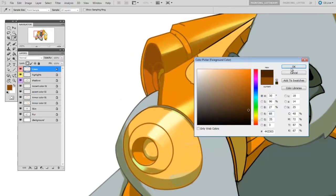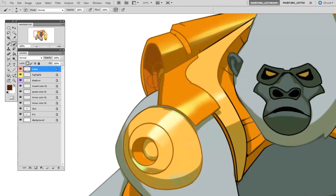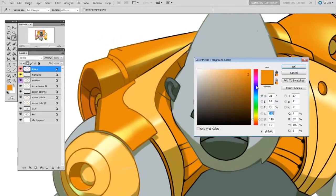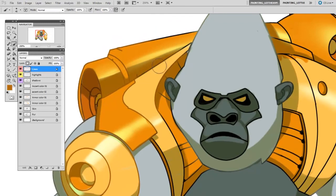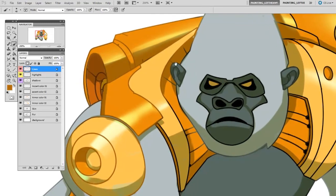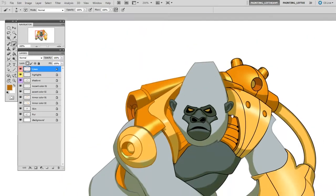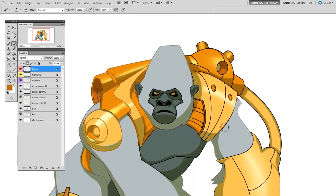You can see in some areas the detail doesn't stand out enough so I'll need to darken that up a little bit. But locking the layer pixels here makes this a lot easier. I don't have to worry about painting outside of the lines. I'm just painting with really big strokes and it's making changes right where I want them to be.